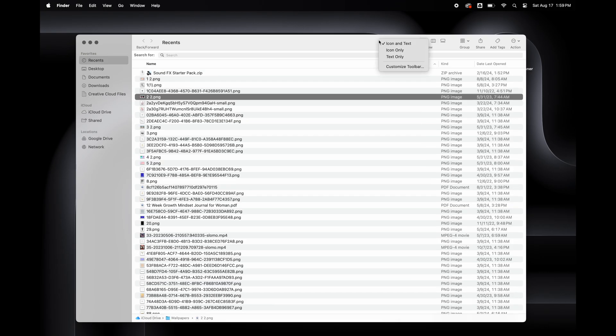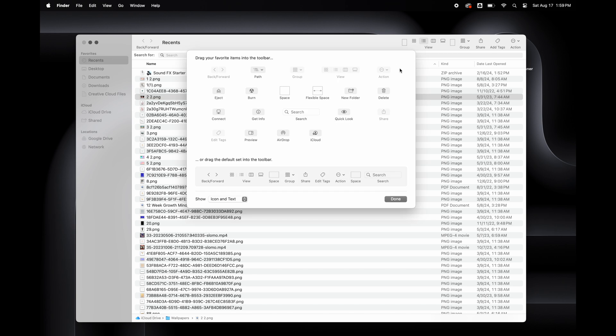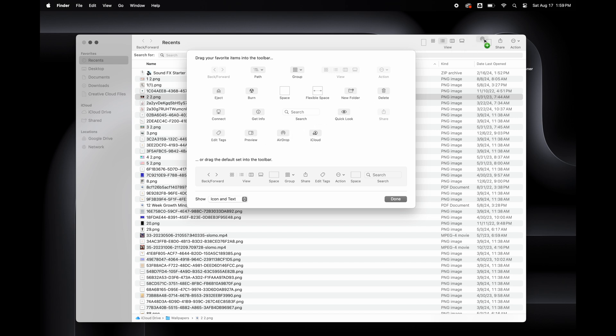Let's customize this Finder toolbar. Just right-click and select Customize Toolbar. I'm going to remove the tags and group and add AirDrop to the toolbar. I removed AirDrop from the sidebar and added it here for convenience. Having it beside the Share option just makes more sense to me.